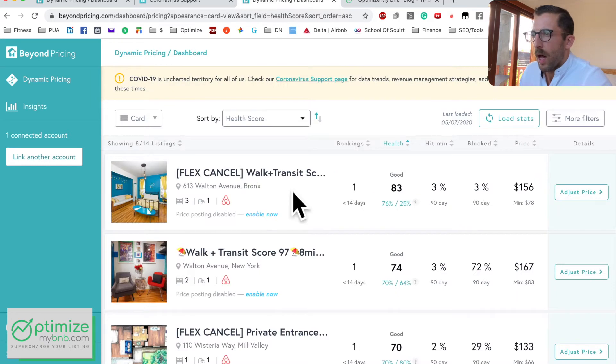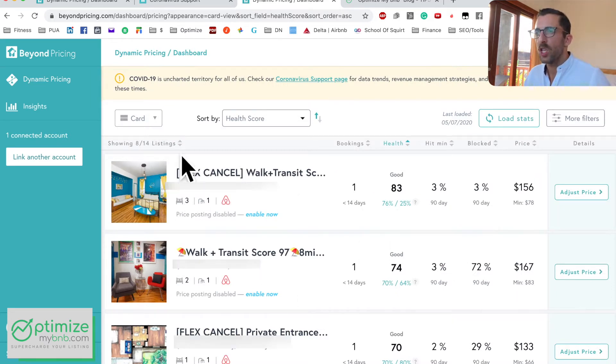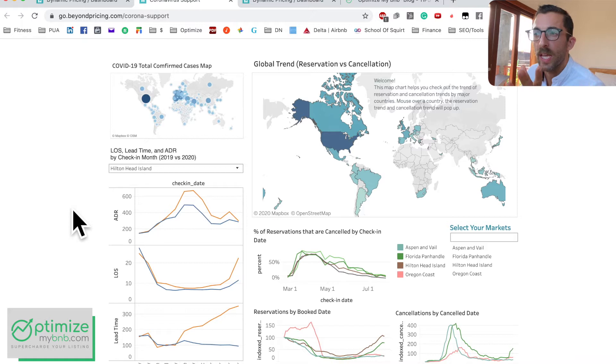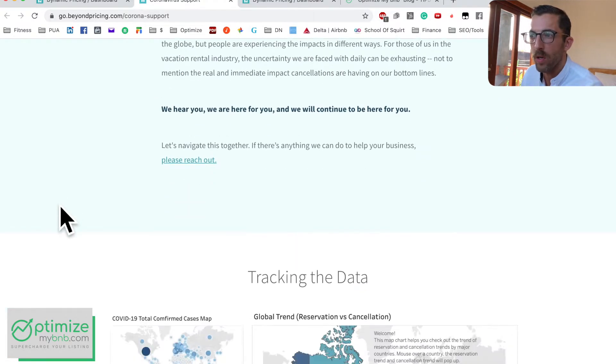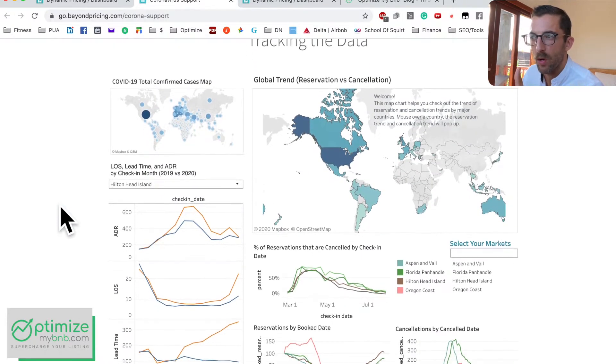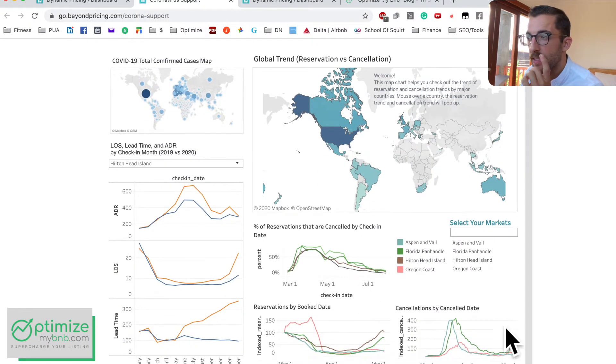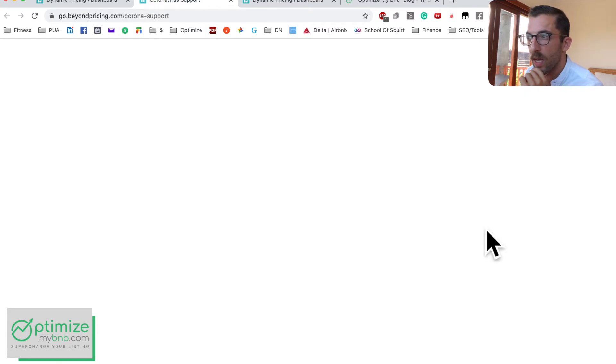This video isn't about coronavirus, but Beyond Pricing has been sending out some really good emails about coronavirus — looking at booking rates and cancellation rates and helping you get ready for when things come back. I'll include a link in the description, but this review is not focused on coronavirus. You can see it's nicely laid out — cancellations by date — and you can click your own market to add another line to these charts.